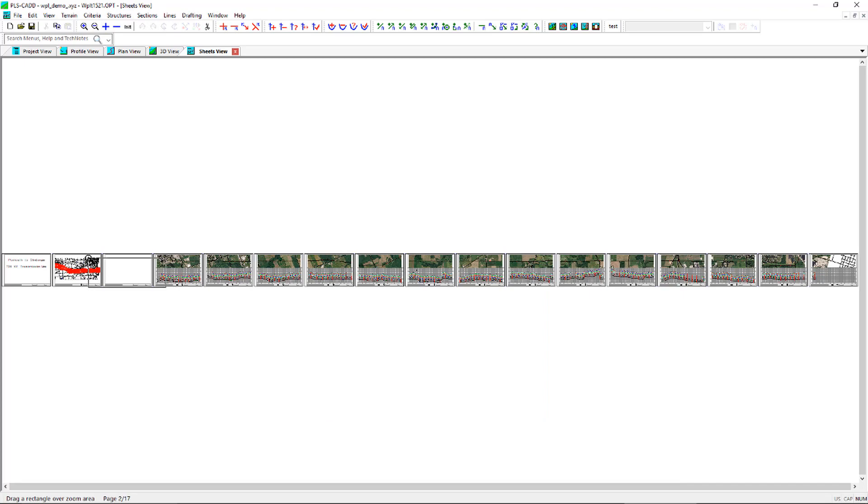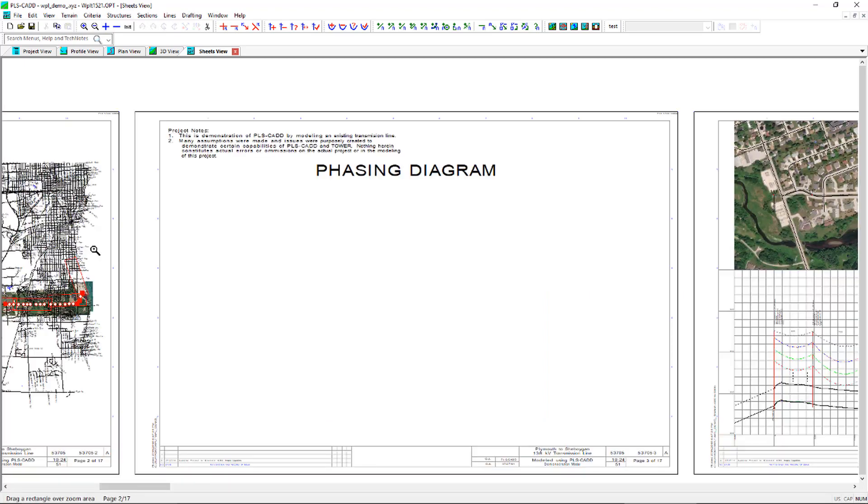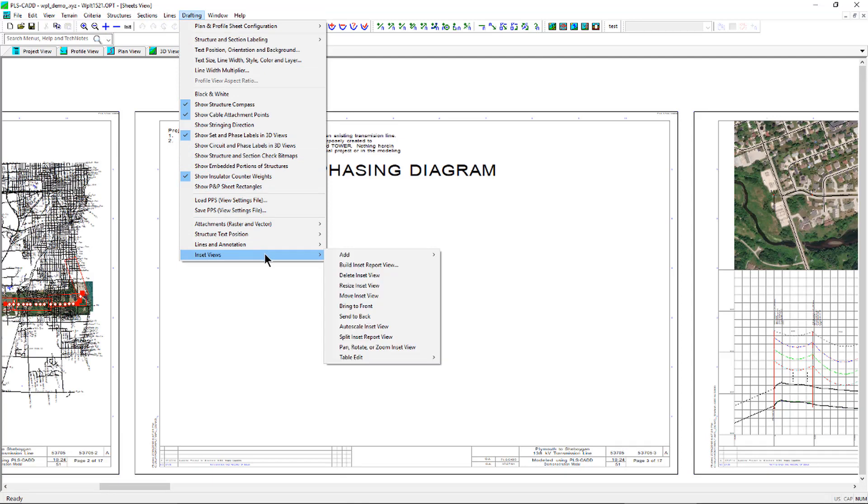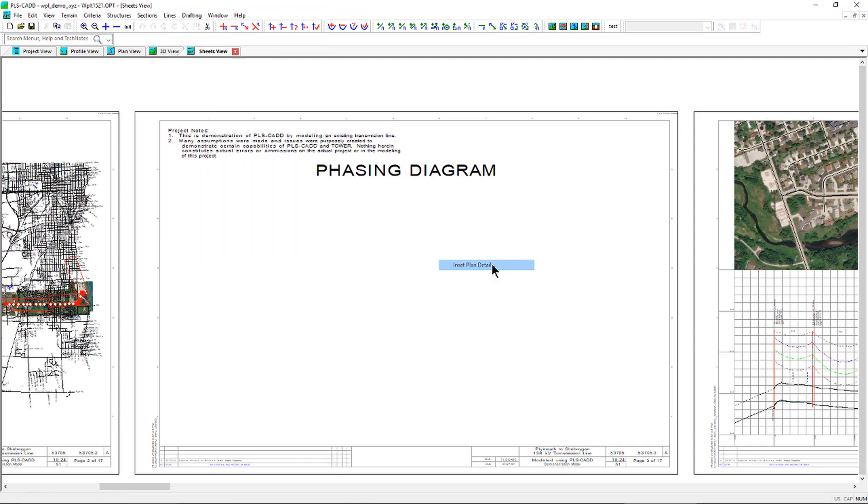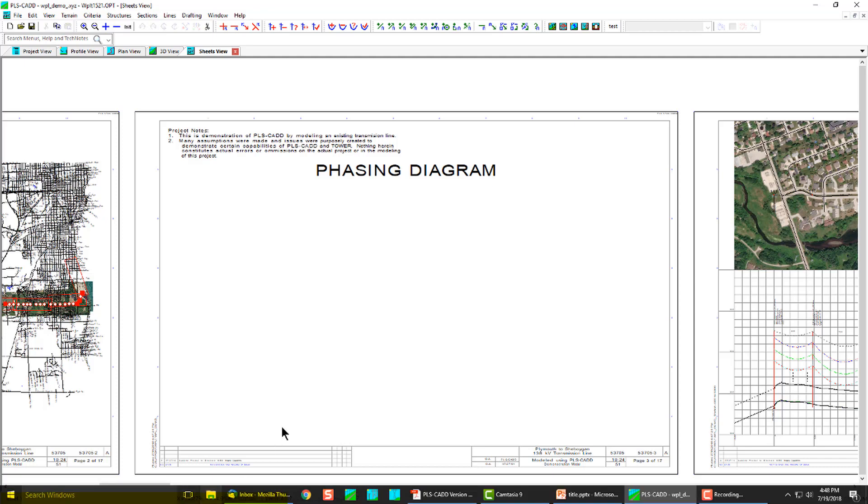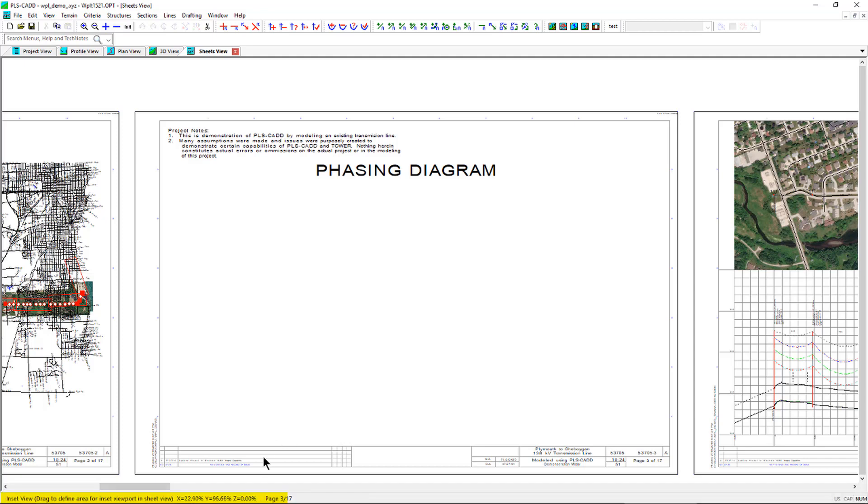To add a plan view within the notes sheet, use the command Drafting, Inset Views, Add, Inset Plan Detail, and define the area within the notes sheet. Use the information within the task bar at the bottom of the screen to help guide you through this process.